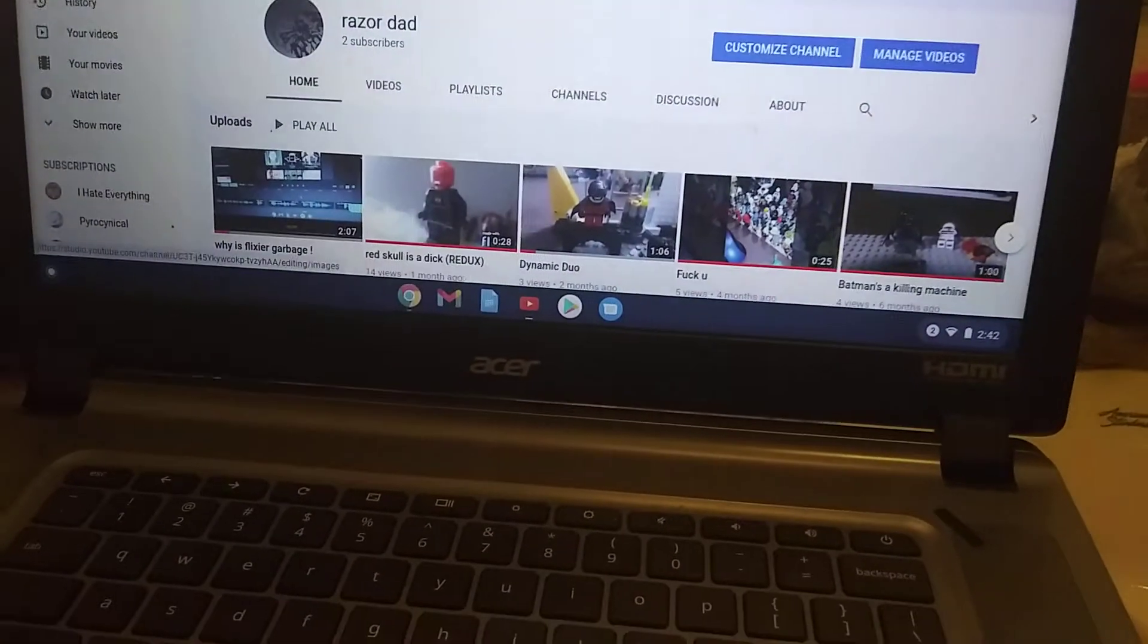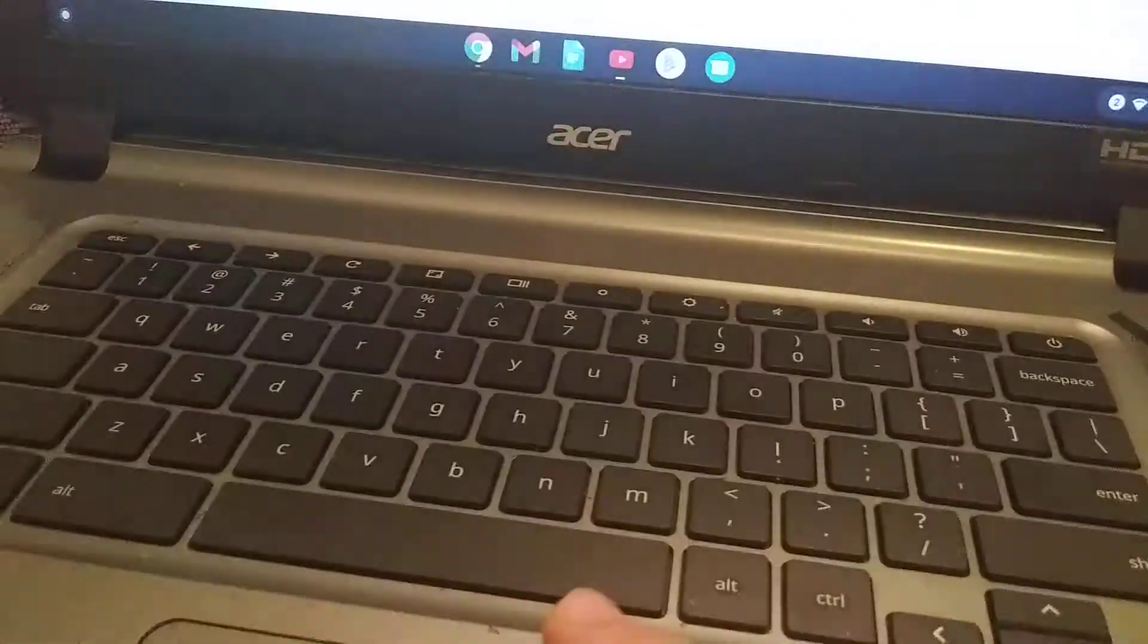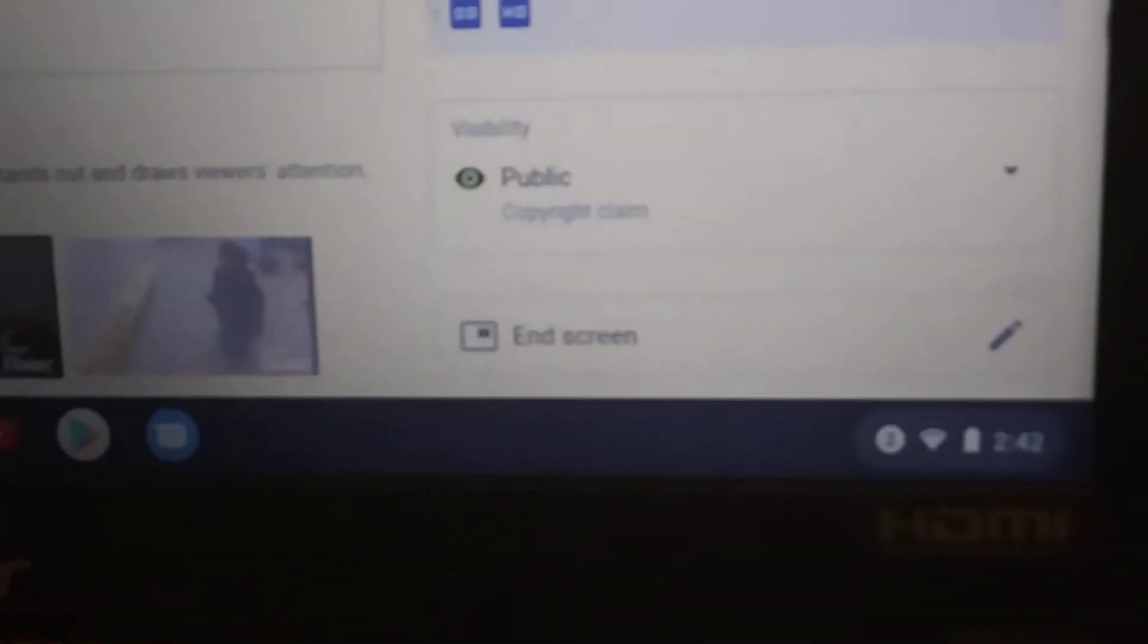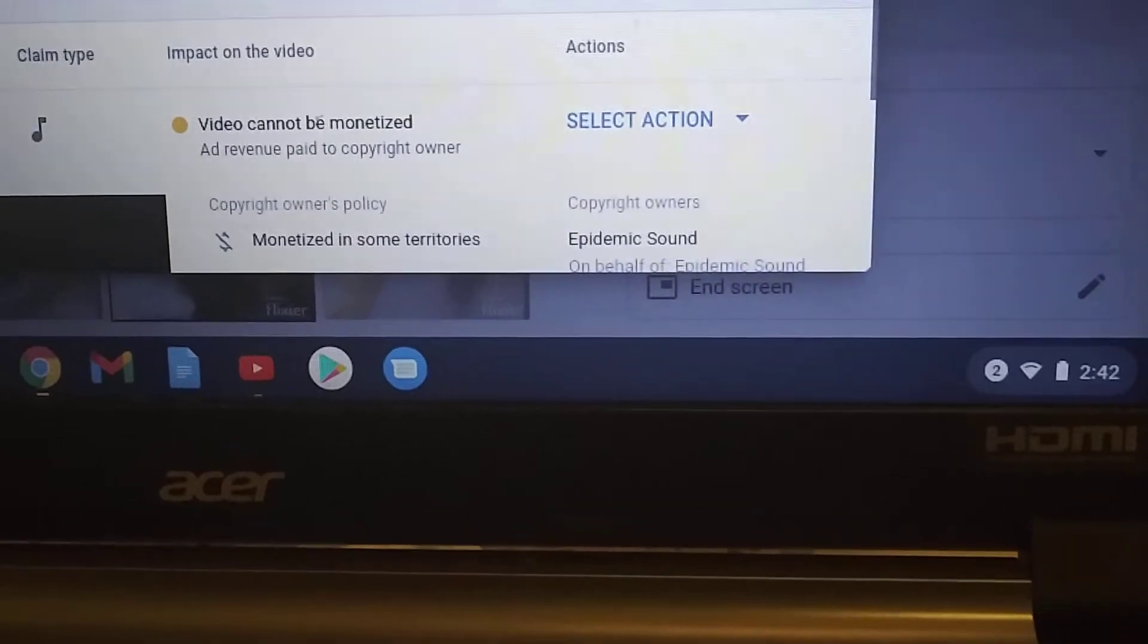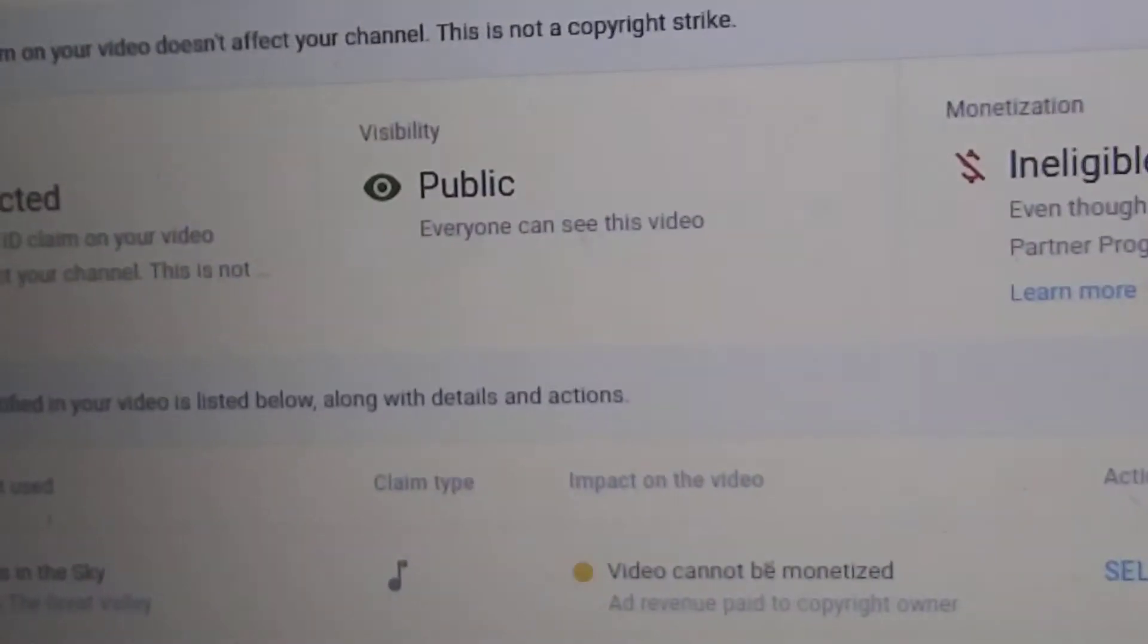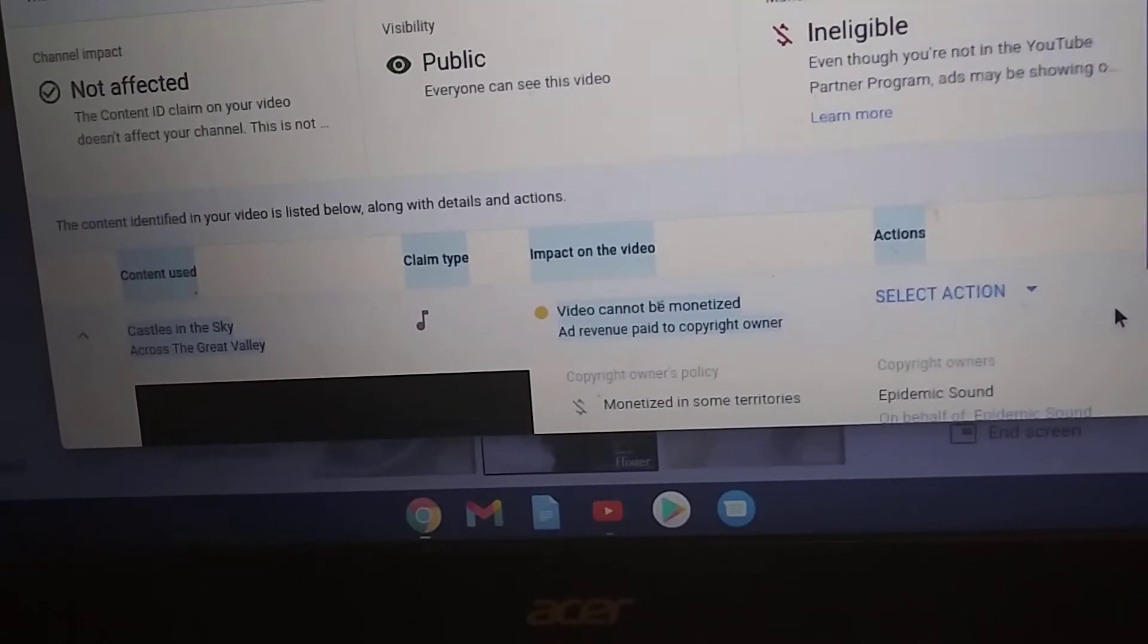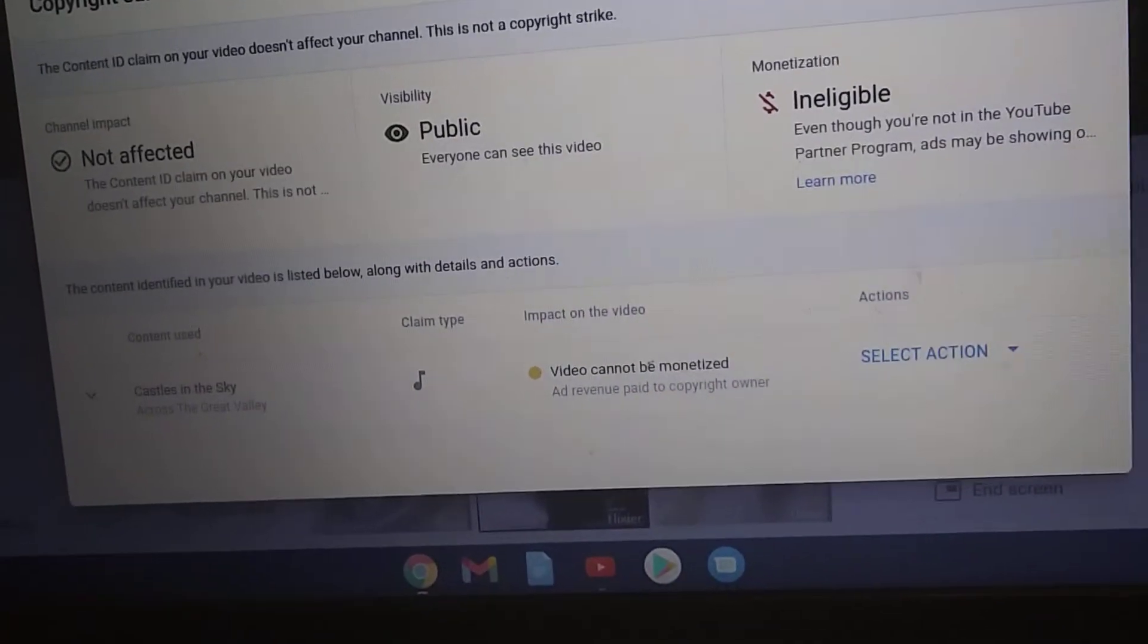This video made a month ago has been copyright claimed. It was copyright claimed by Epidemic Sound, which is where I got the music from. I thought Epidemic Sound was this free-to-use, royalty-free software, but no, it's been claimed as you can clearly see.